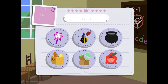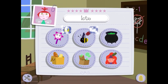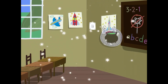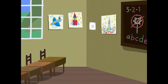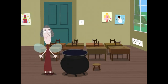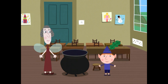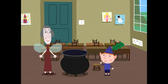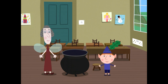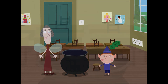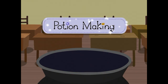This is your report card. Touch the game you are playing: potion making. It's time to practice making potions. Ben has kindly agreed to try your potion.